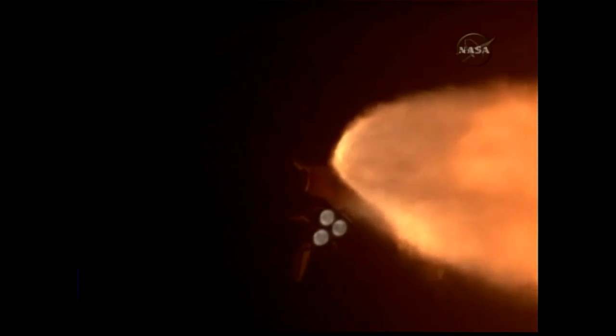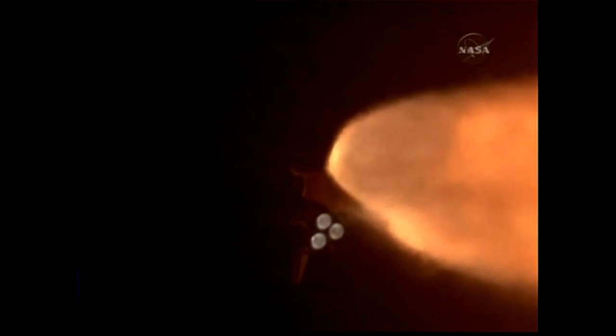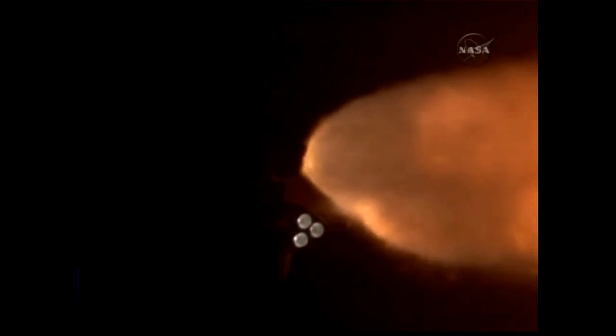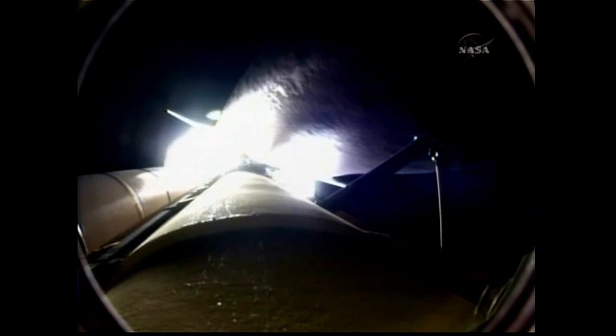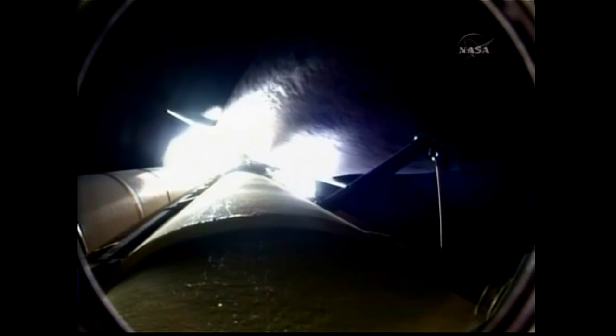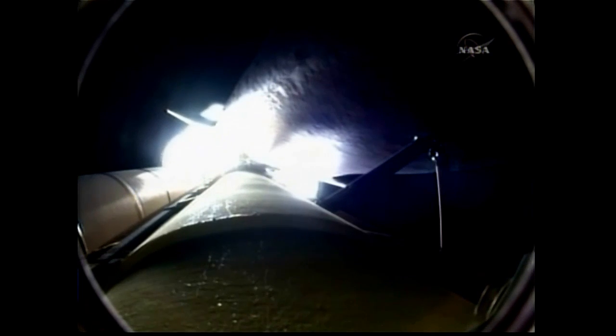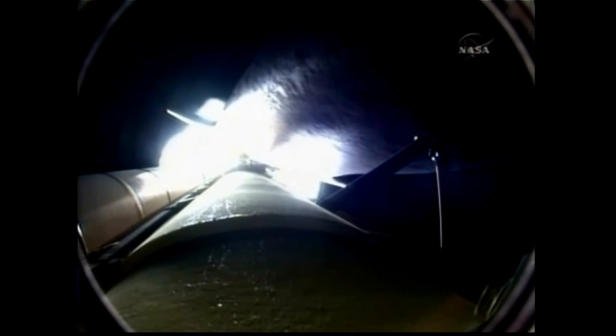Seated down on the mid deck are Danny Olivas, Krister Fugelsang of the European Space Agency, and Nicole Stott hitching a ride for three months on the International Space Station. One minute thirty seconds into the flight.